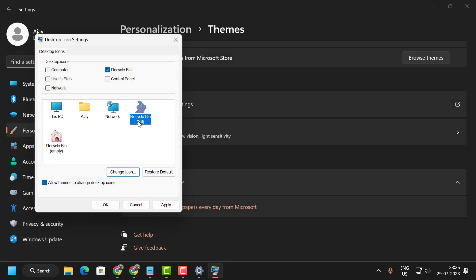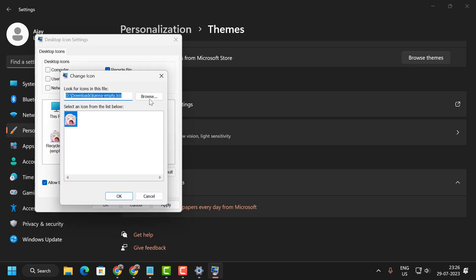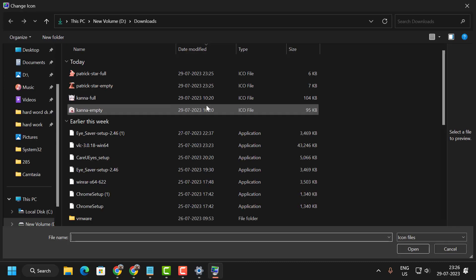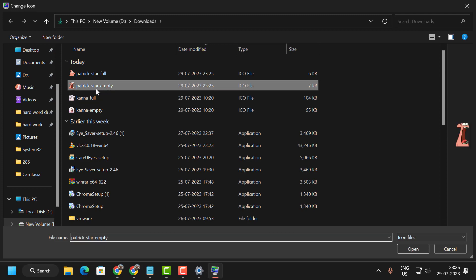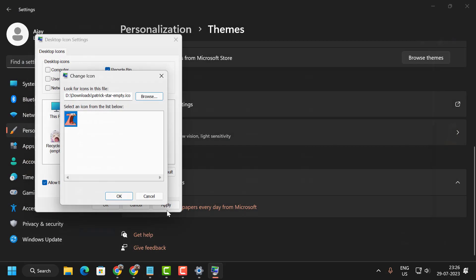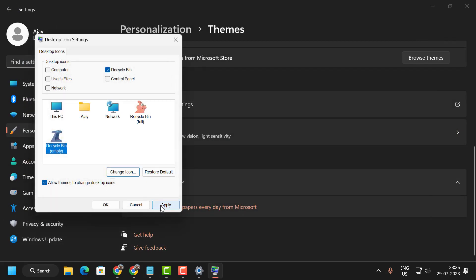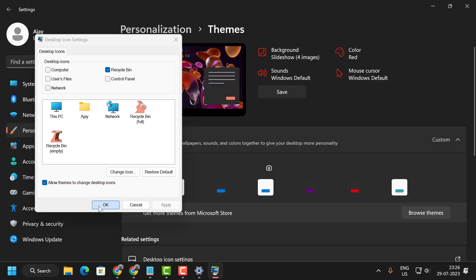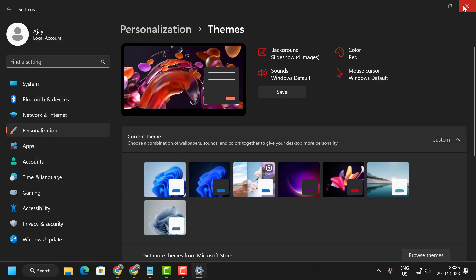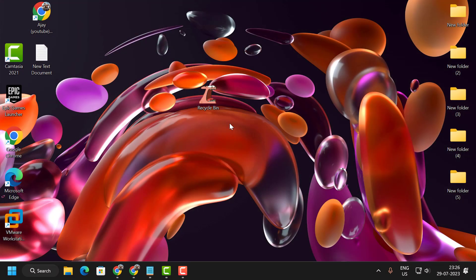The Patrick Star full is now in recycle bin full. For the empty one, do the same thing. Select Patrick Star empty, click Open, then OK. Select Apply and OK, and close out.